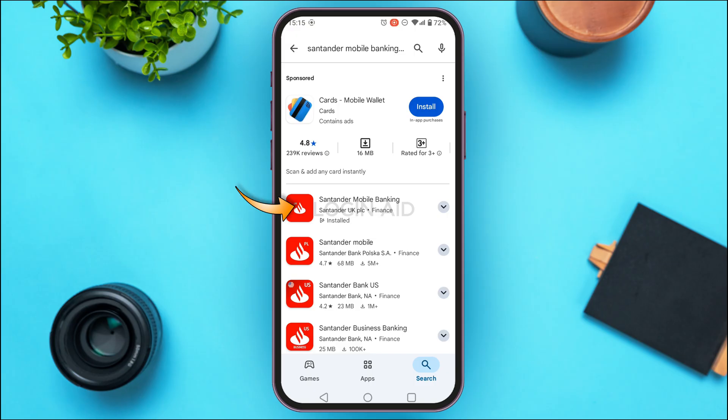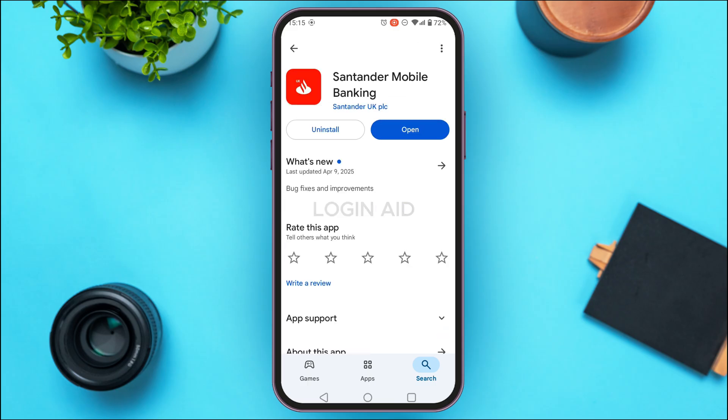Find the application for Santander mobile banking and tap on it. You'll be led to this interface with two options: Uninstall and Update. Since my application has already been updated, I can see the Open option. If you see the Update option, simply tap on it and your application will be updated and should start working.